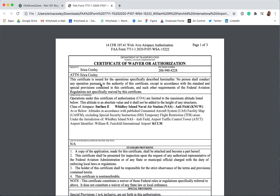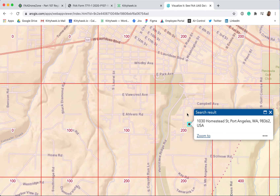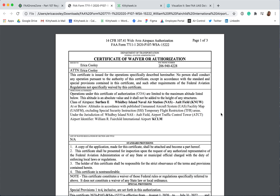In this first section, it states that you must follow all requirements of this document during your operations in the controlled airspace referenced in this authorization. In the Operations Authorized section, it states the class of airspace covered in this Certificate of Authorization, or COA for short, letting you know you must follow the maximum permissible altitudes in your operations in accordance with the UAS facility maps, which you can view on Visualize It. My location is in a 200-foot ceiling grid. On Kitty Hawk, under Information, you can see the permissible altitude for authorization for your location. The list of waived regulations by section and title does not apply — N.A. — from my COA.